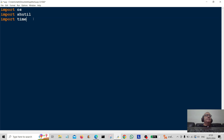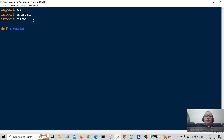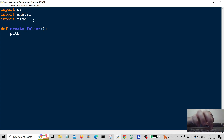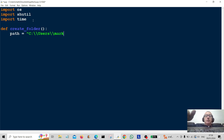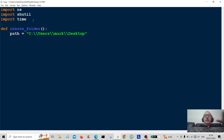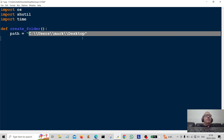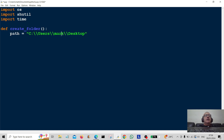We're also going to import time. We're going to create our first subroutine called create_folder. First of all we're just going to create a folder on the desktop, and we're going to give it a path which is going to be equal to C:\users\mark\desktop. That's the path to my desktop — it's not the path to your desktop, so you will have to find the path to your own desktop. On Windows it will be something like C:\users\[your name]\desktop, otherwise the code won't work on your machine.